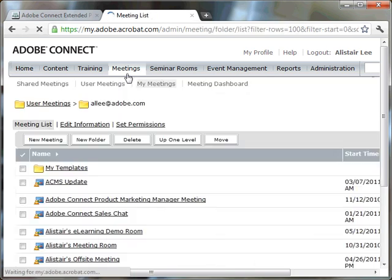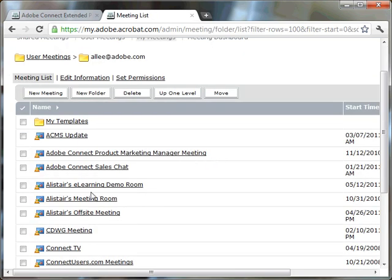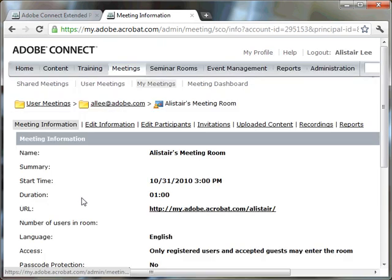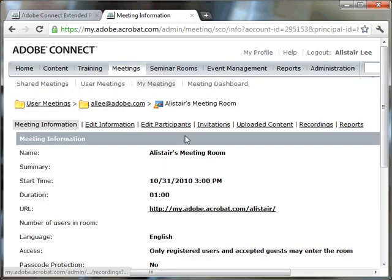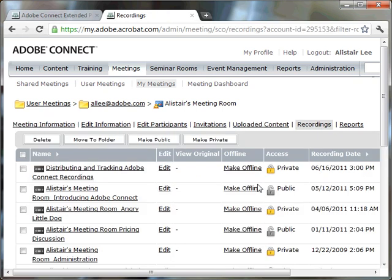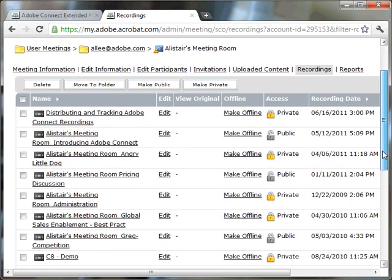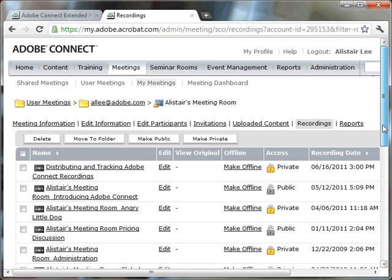simply go to the Meetings tab, select the persistent meeting that you've used to record, and then there's a recordings link that's associated with that meeting. Now since it's a persistent meeting, you'll notice that you can have multiple recordings all associated with that single meeting. They're all available here.